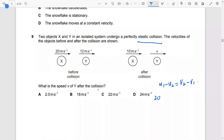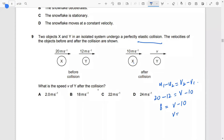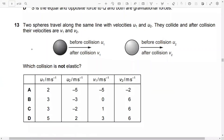In the worked example: u1 = 20, u2 = 12, v2 = v, and one velocity is 10, another is 8, and v equals 80. So this particular collision is not elastic.